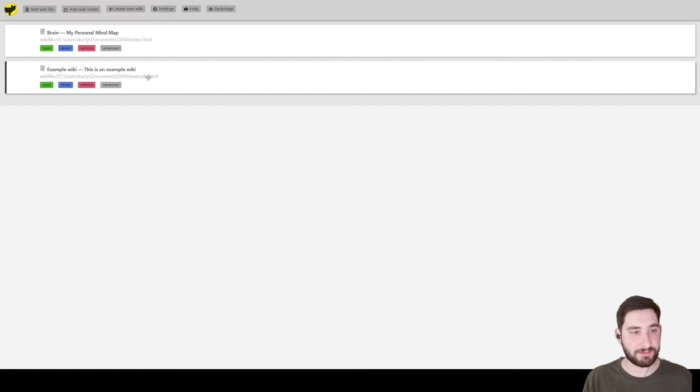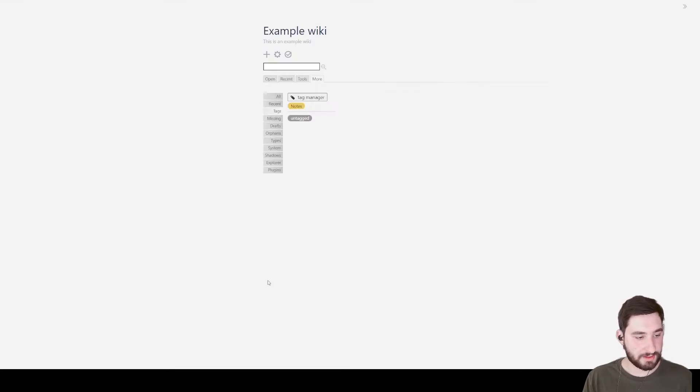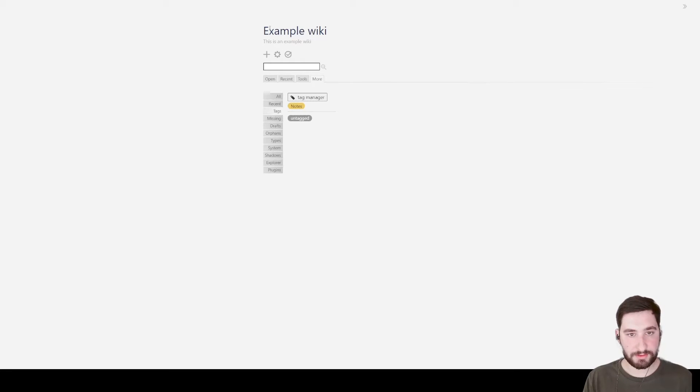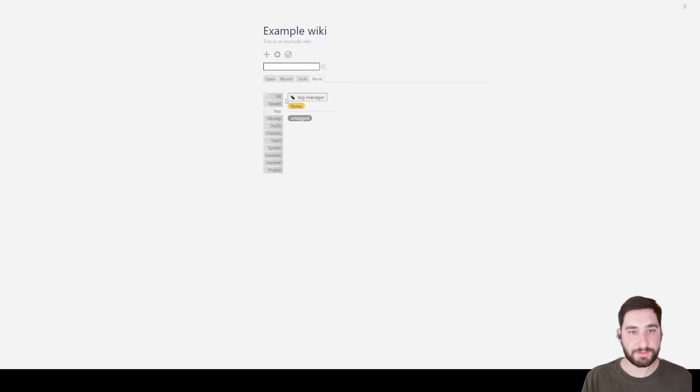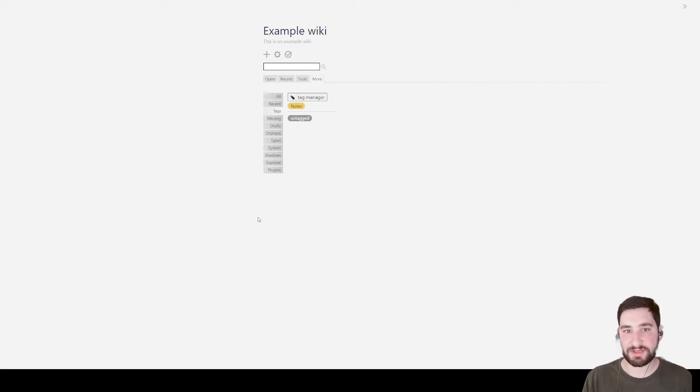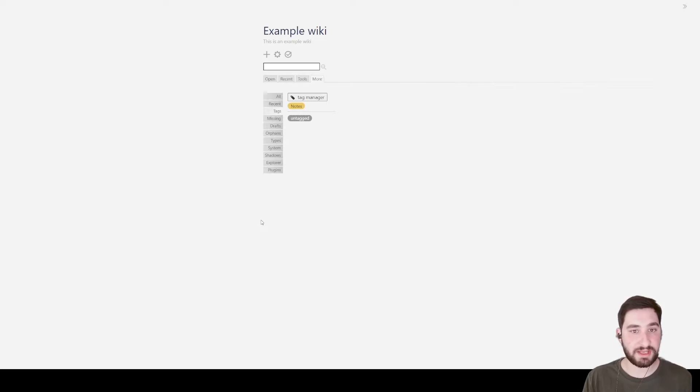So I've created an example wiki here that I'm going to open. So this is my example wiki. This is an HTML page, so it can be customized, edited, you can really do anything that you want with this.